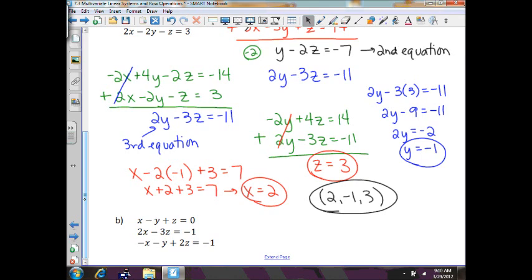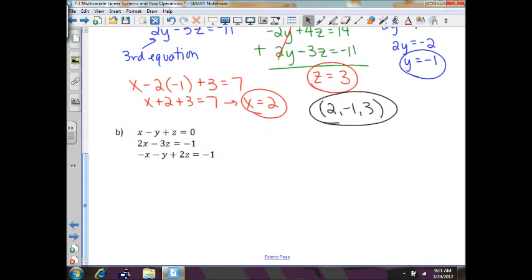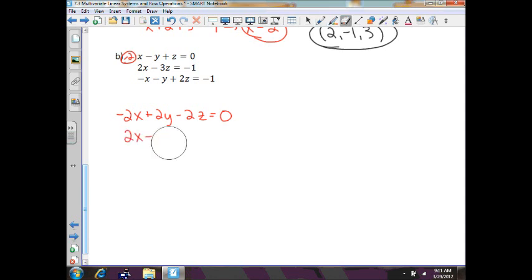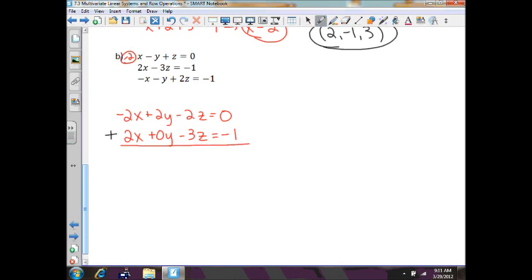It's going to take some time, so don't worry if you don't get it right away — watch the video a couple times if needed. In example 2b, we again eliminate x first. Multiplying the top equation by negative 2 gives negative 2x plus 2y minus 2z equals 0, which we add to 2x plus 0y minus 3z equals negative 1. The x's cancel, giving 2y minus 5z equals negative 1 as the new second equation.